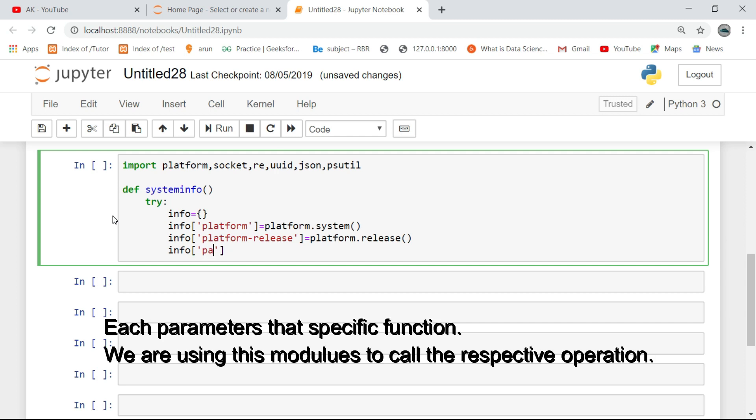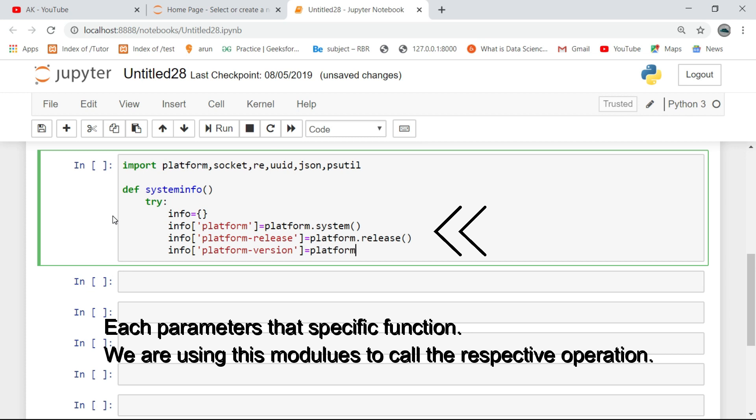Each parameter has a specific function. We are using this module to call the respective operation.